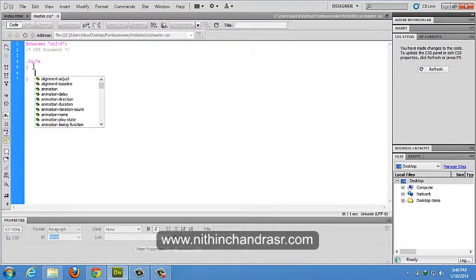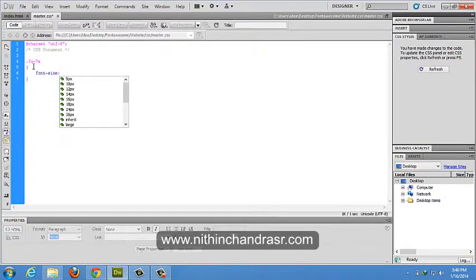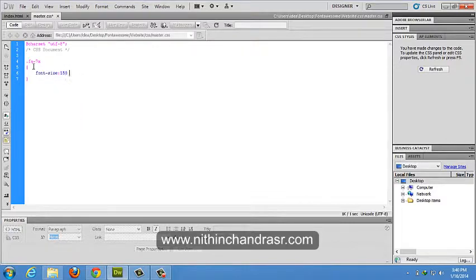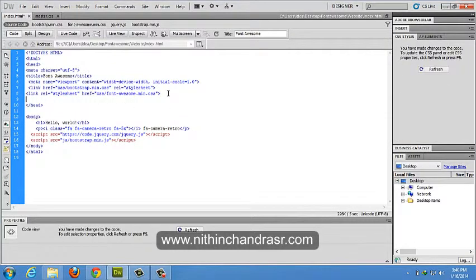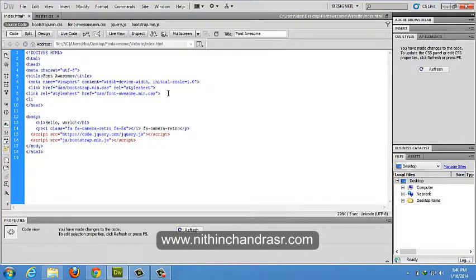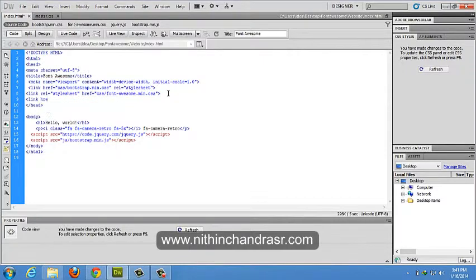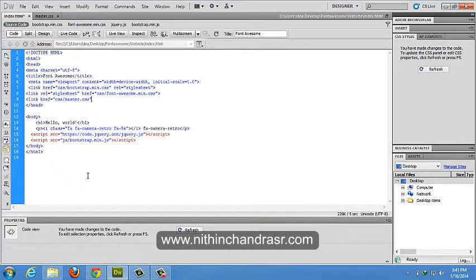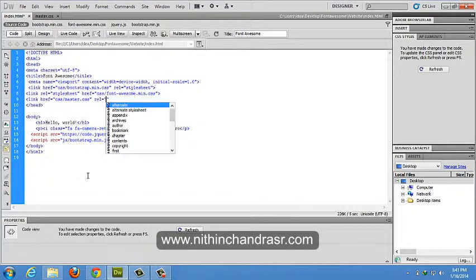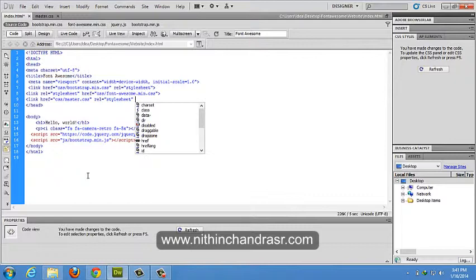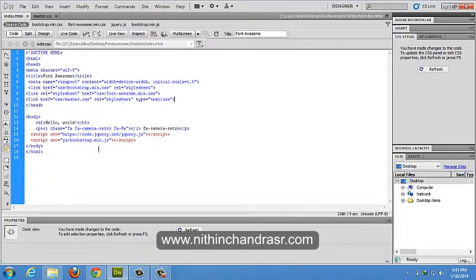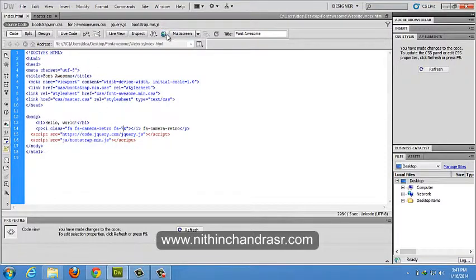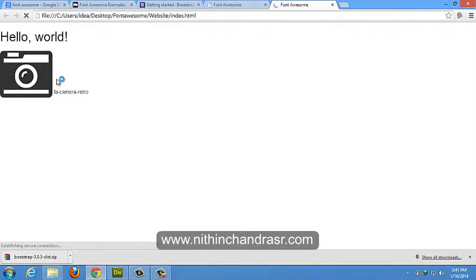I'll link this CSS to the HTML5 document. Browse, master.css, relationship stylesheet, and type text CSS. I'll save this. I'll change the class FA5X to FA7X. I'll save this document. I'll refresh the document. That's it, it can be controlled using CSS.